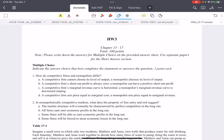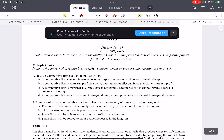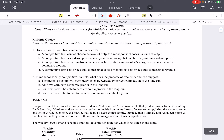Let's talk about the multiple-choice questions of homework three. First, how are competitive firms and monopolists different? Let's look at these choices one by one. The first choice says a competitive firm cannot choose its level of output — this is false. Choice B says a competitive firm's short-term profit is always zero — this is also false, because we know that the long-term profit is zero, but the short-term profit can be positive.